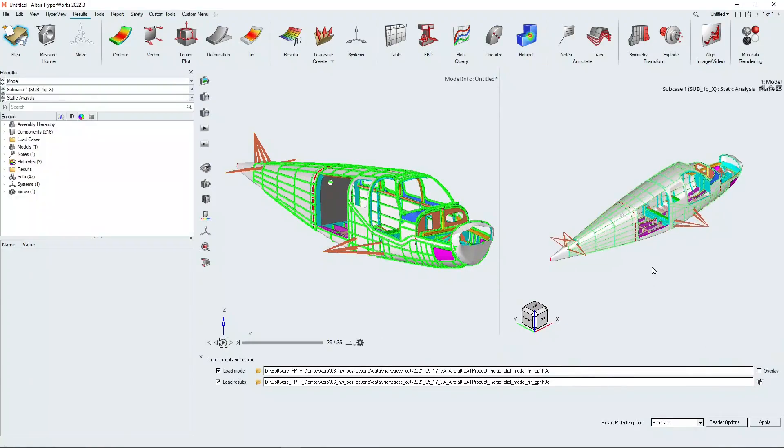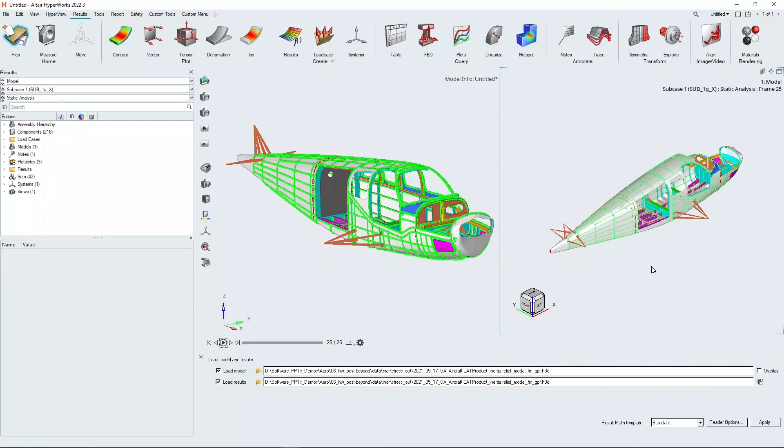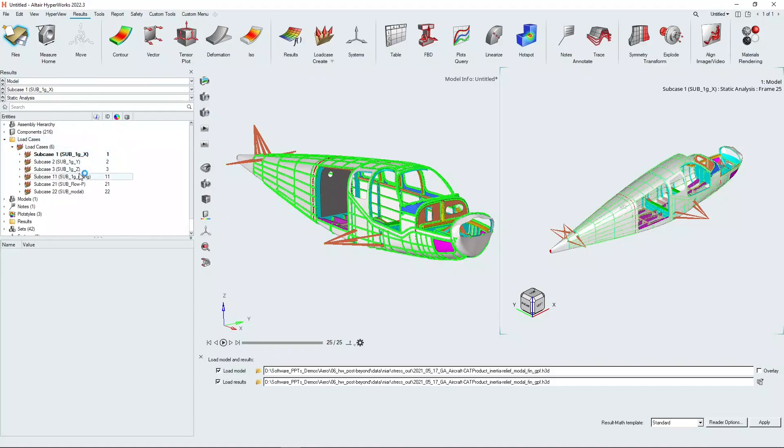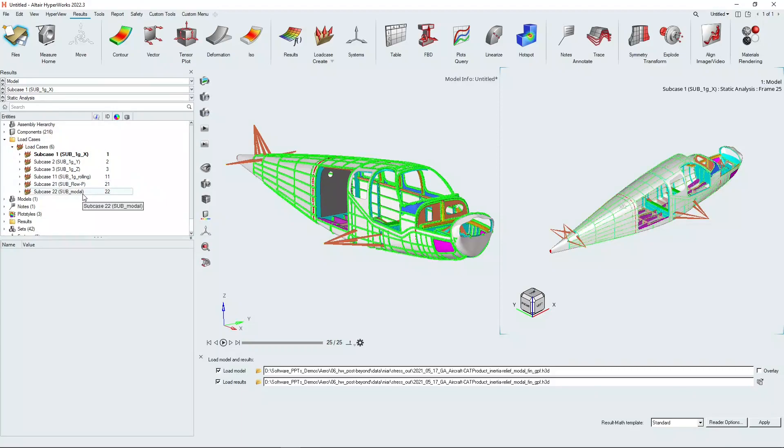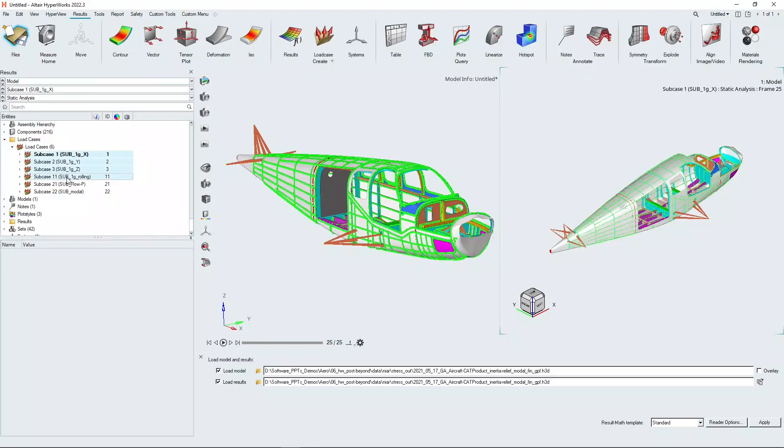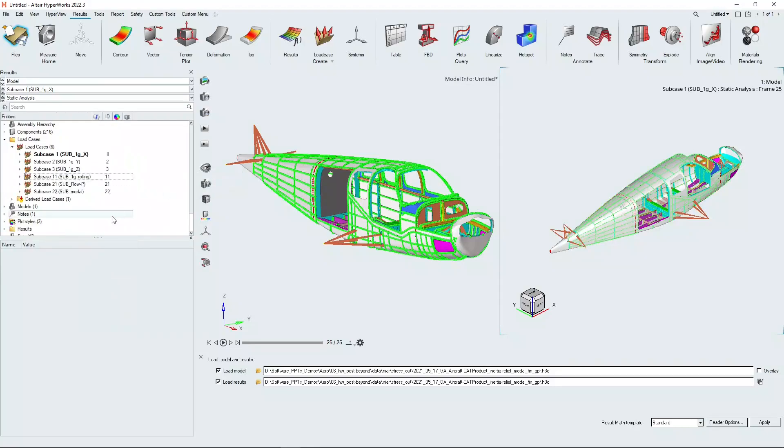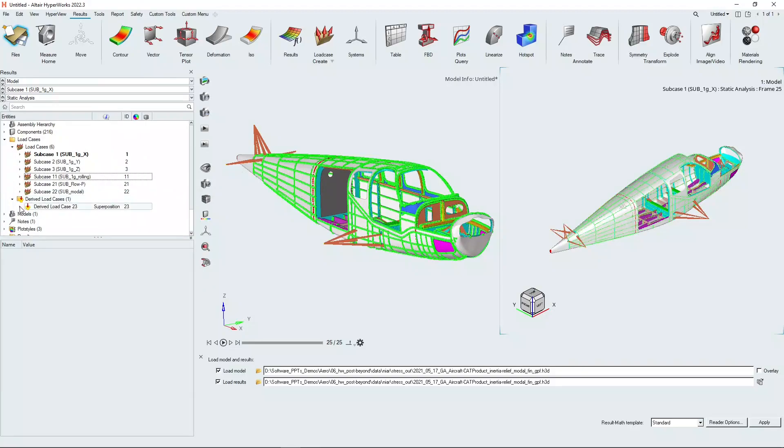This is our results set here and we have four inertia load cases in this model, an aero pressure case and a modal case. We're going to shift key and select all four cases and right click and create derived load case, and we're going to have a linear superposition load case from those four cases.